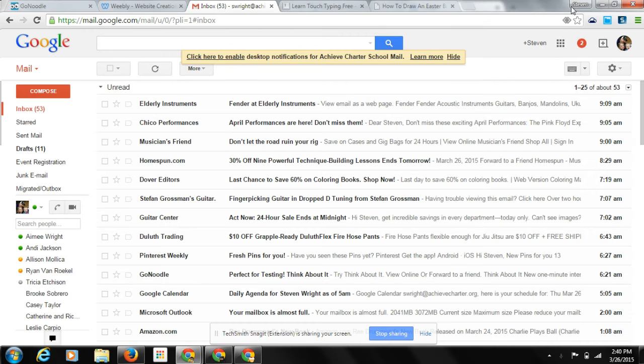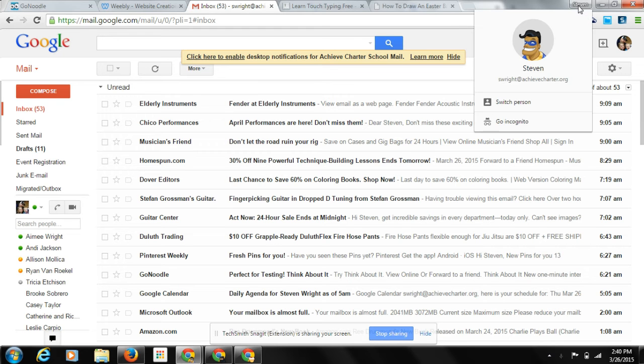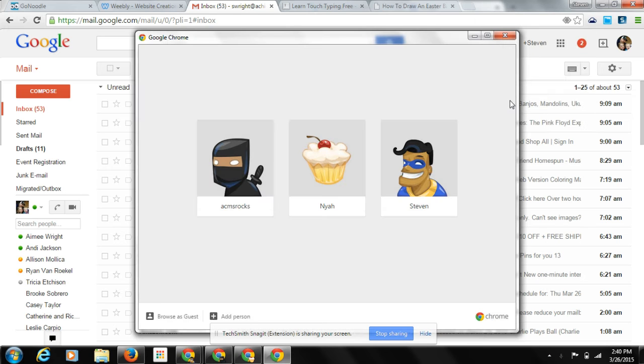And then you can come up here to the top. Right now I'm pointing out my name. Yours might just say person 1. Click it and then click switch person.